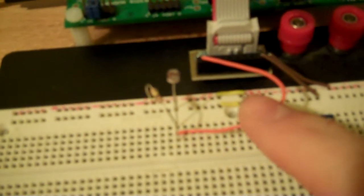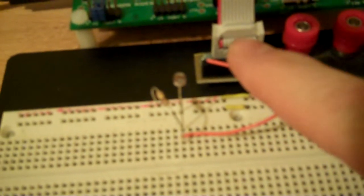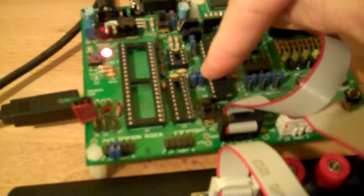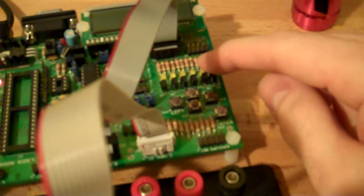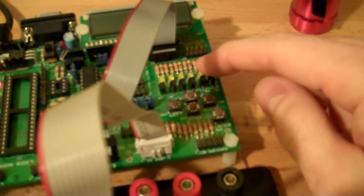This wire right here is going back to this IDC connector which has an AT-Mega 168, and I've also got some LEDs on the dev board right here.